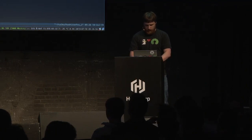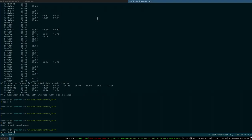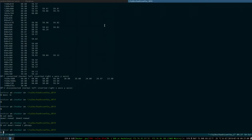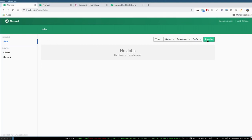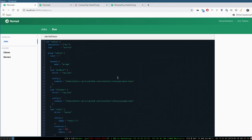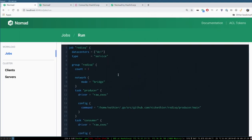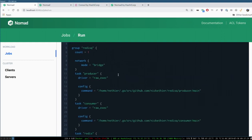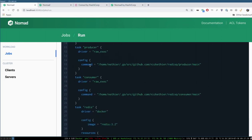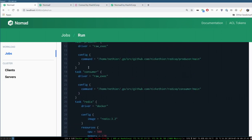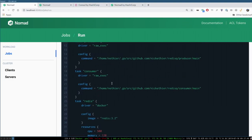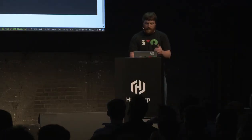I've got a Nomad cluster here with no jobs, so let's go ahead and run a new job. This is a very simple application that's going to launch Redis and two tasks all in the same task group — a producer task and a consumer task. The producer is going to use Redis as a queue to send a message that says 'hello from producer at this time.' We're going to use bridge network, so this will be an isolated network namespace. The producer and consumer run as raw exec tasks, and the Redis task uses a Docker image.